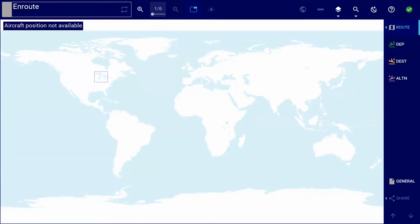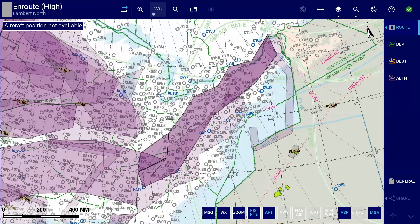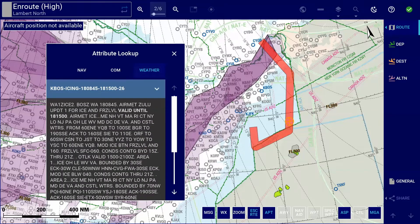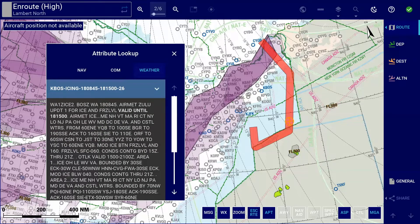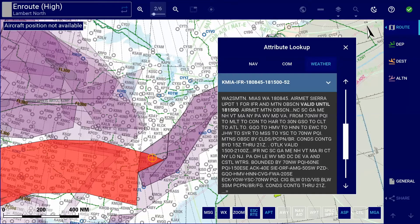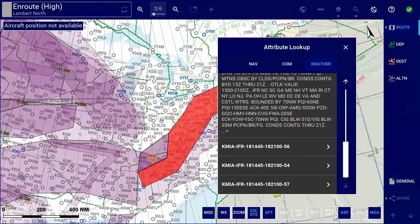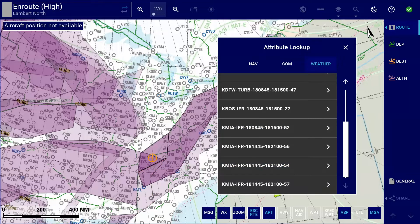Next, for airlines which have subscribed to our weather service, finding weather information has never been easier. Simply long tap on a polygon. The polygon will be highlighted, the attribute lookup will open and the SIGMET text will be displayed under the weather tab. By long tapping on an area where two or more polygons overlap, the weather tab in the attribute lookup window will display the SIGMET texts for all SIGMETs in the tapped area.